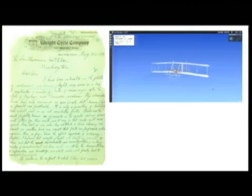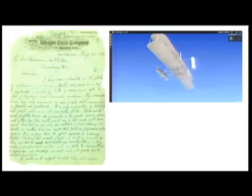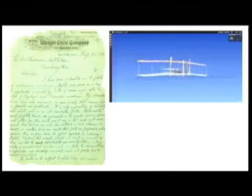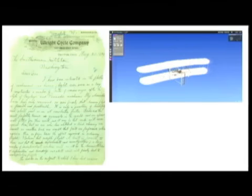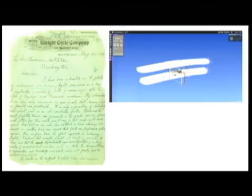He said, I have been interested in the problem of flight, mechanical and human flight, ever since as a boy I constructed a number of bats of various sizes after the style of Cayley and Penaud machines. I am an enthusiast but not a crank in the sense that I have some pet theories as to the proper construction of a flying machine. I wish to avail myself of all that is known and then, if possible, add my mite to help the future worker who will attain final success.